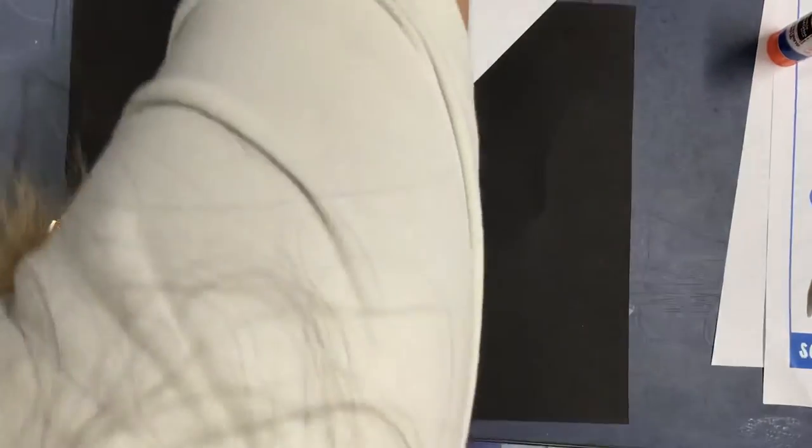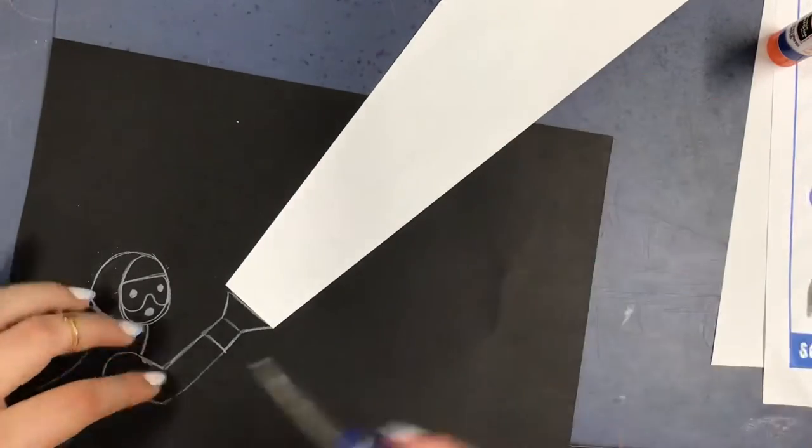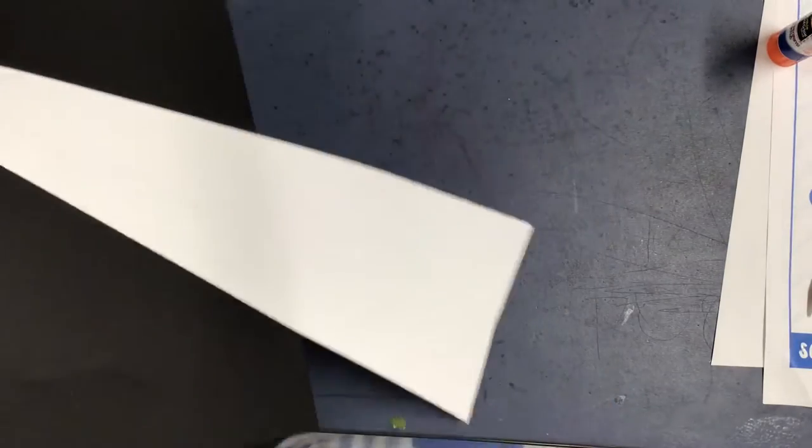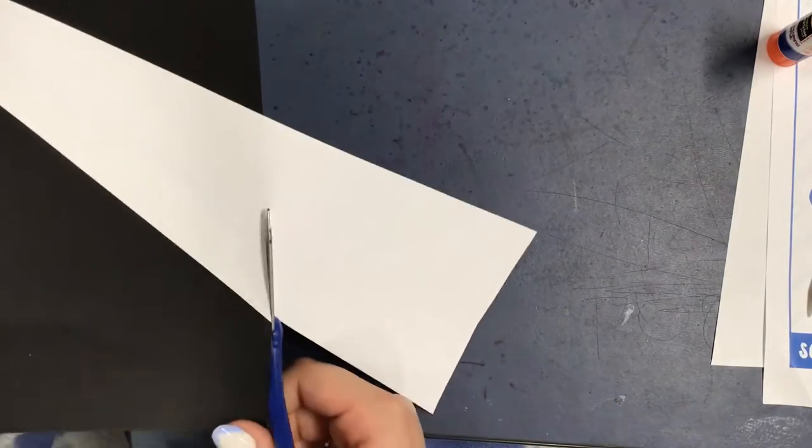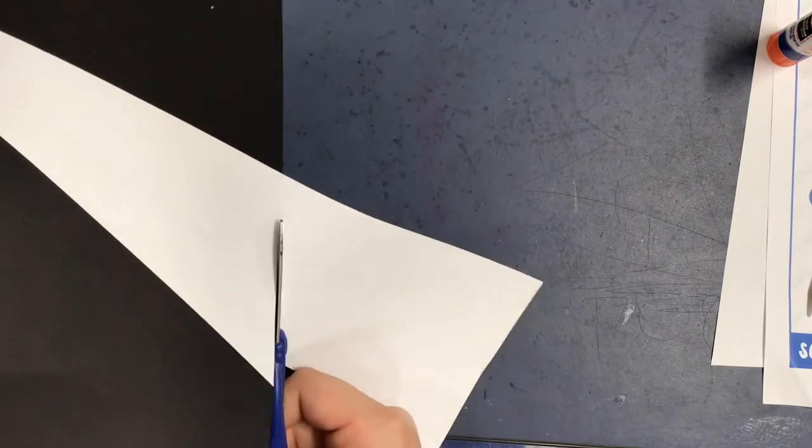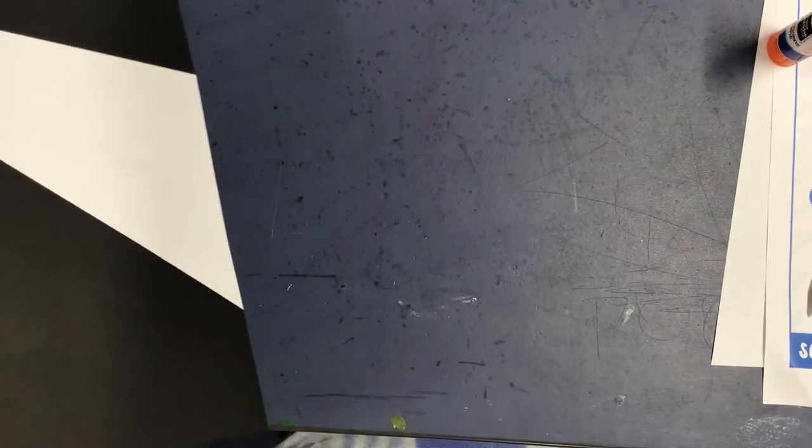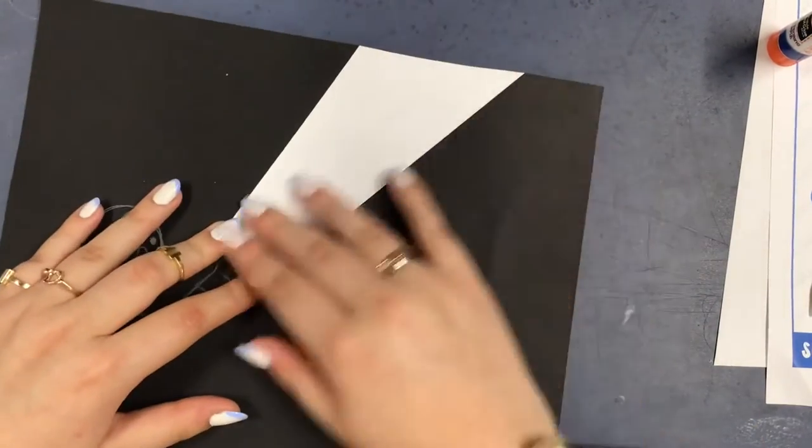So now that you've glued that down you're going to want to grab a pair of scissors and we're going to cut off the excess white paper right where the black piece of paper ends and now we're ready to start drawing.